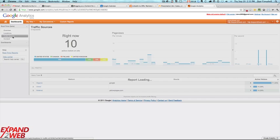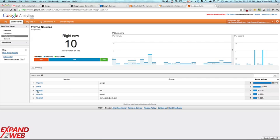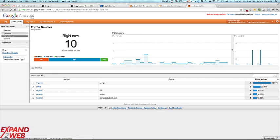You go to traffic sources, it tells you your mix of direct and organic and referrals for this. I can see 10 people on my site right now.